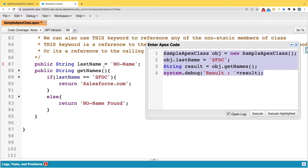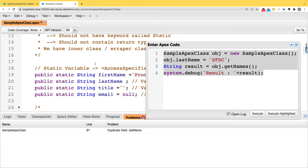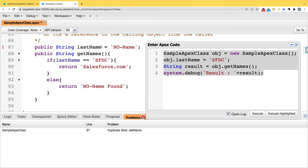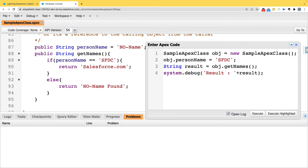We got an error — 'duplicate field, there is already a field last name' — so I'll rename it to 'personName'. After fixing the duplicate and using 'personName' throughout, when I execute I get 'salesforce.com', because we are assigning the value to the object before calling the method.